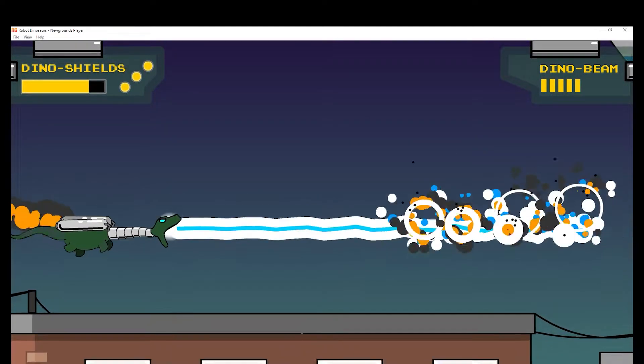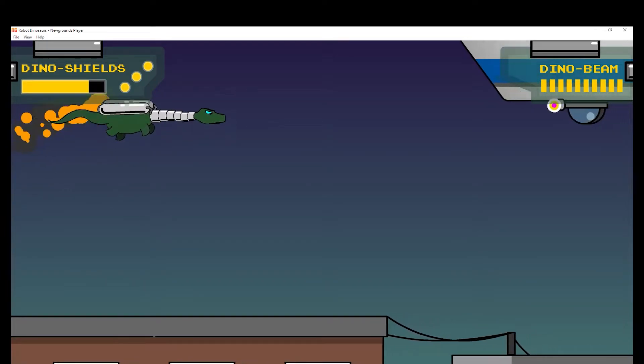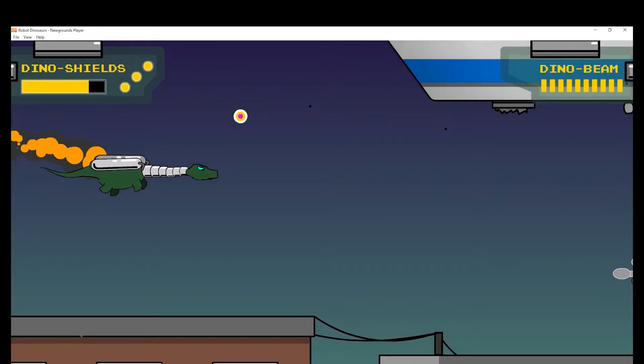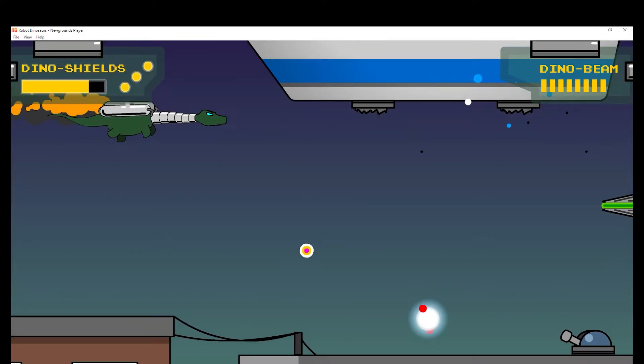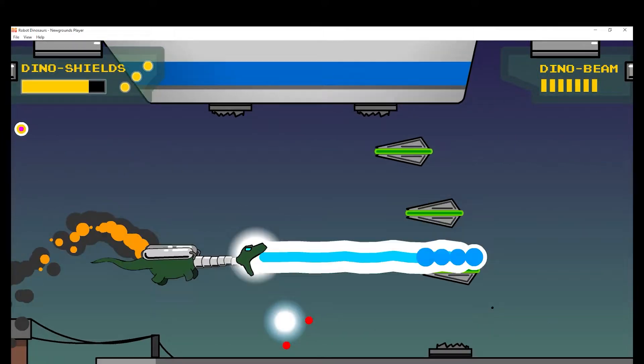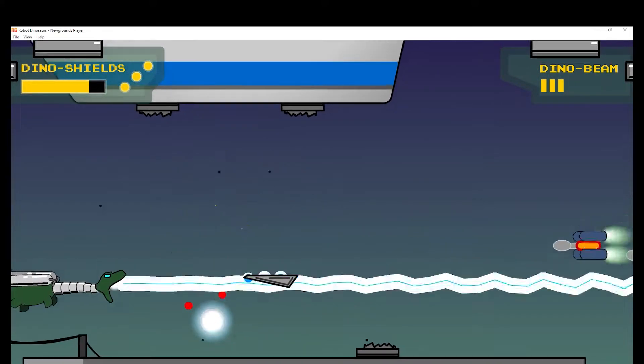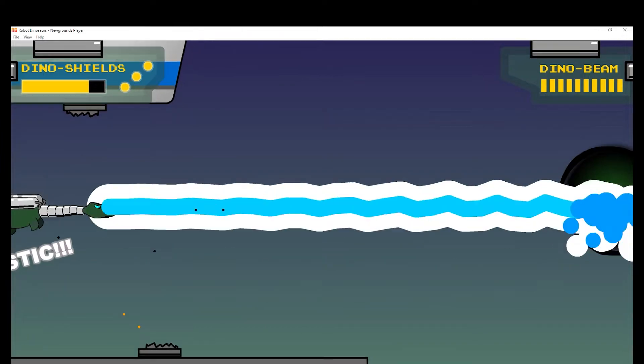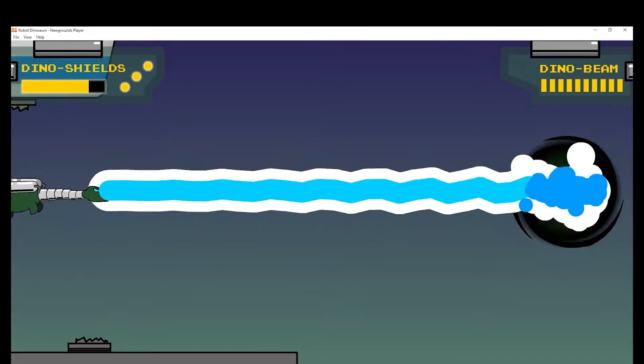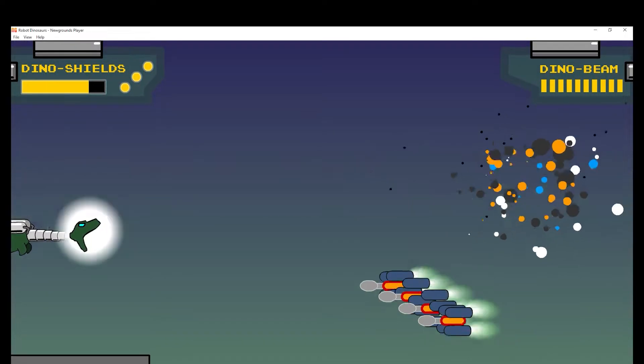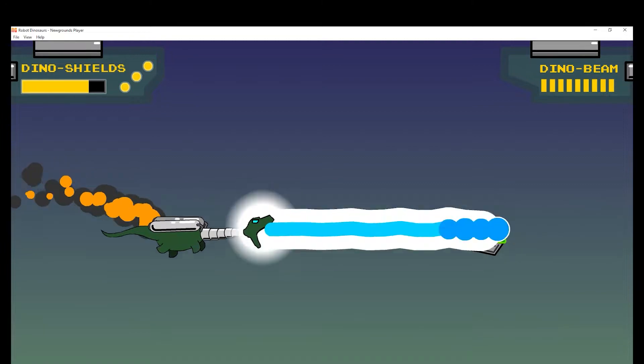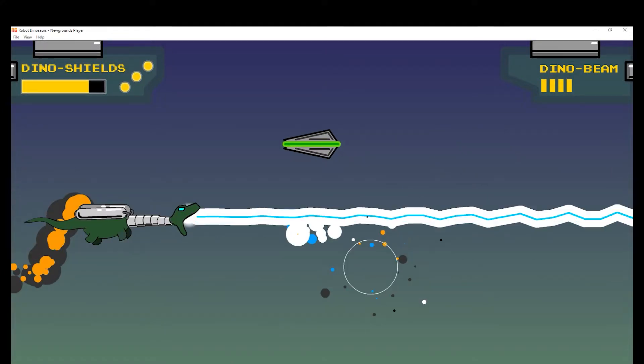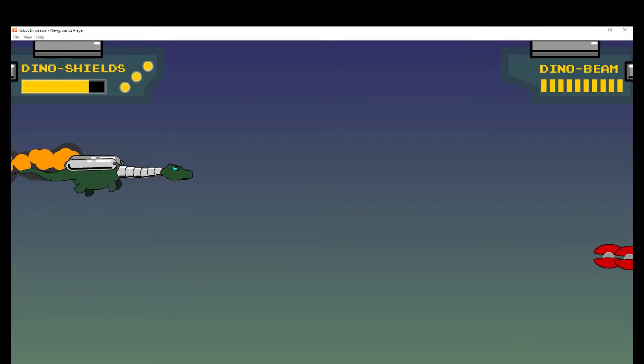You can see my dino beam charging up, and the more that my dino beam is charged, then the more I can do that, which is just have like an insta-kill ray that kills everything in my way.